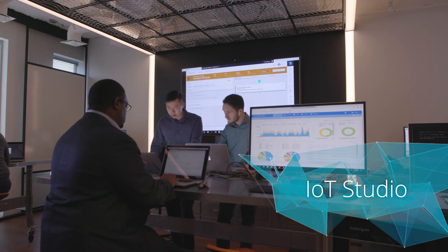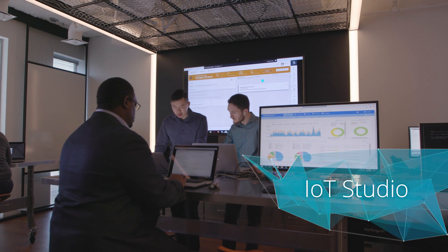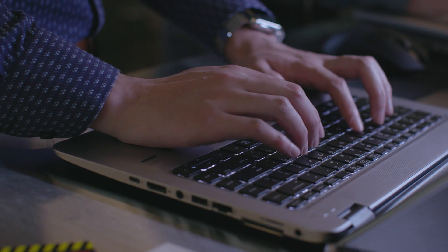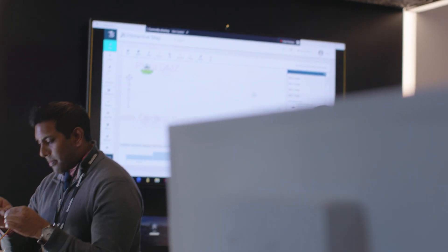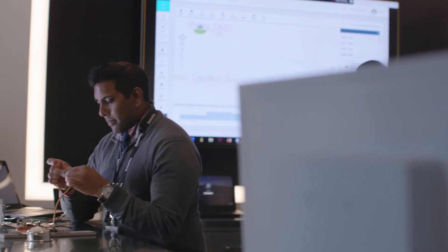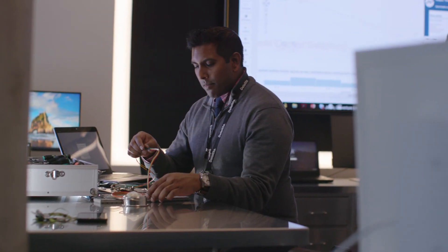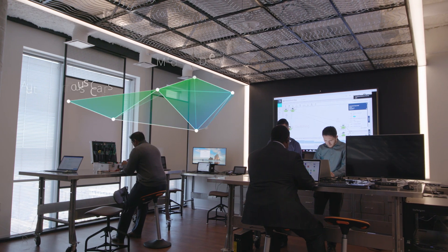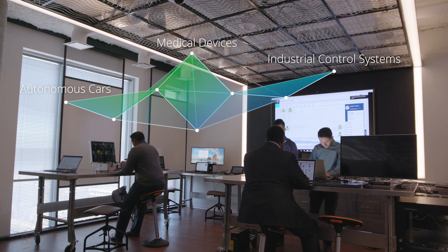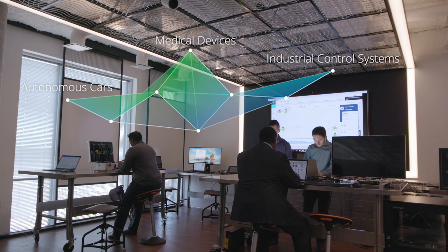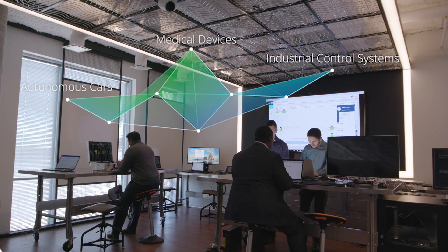The IoT Studio. Our team is innovating on the next generation of IoT security solutions and helping clients test the security of their connected products and devices. Think autonomous cars, medical devices, and industrial control systems.